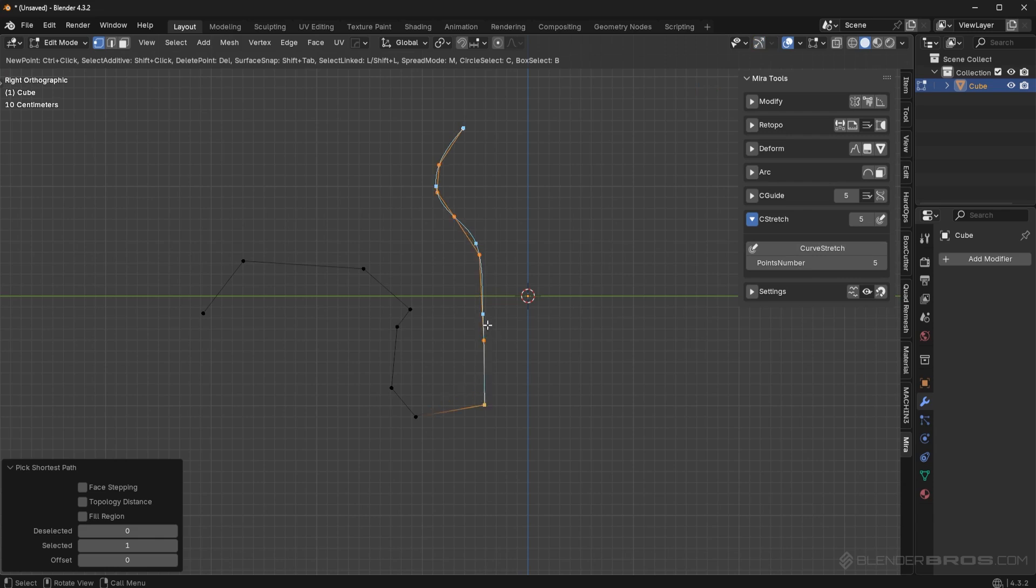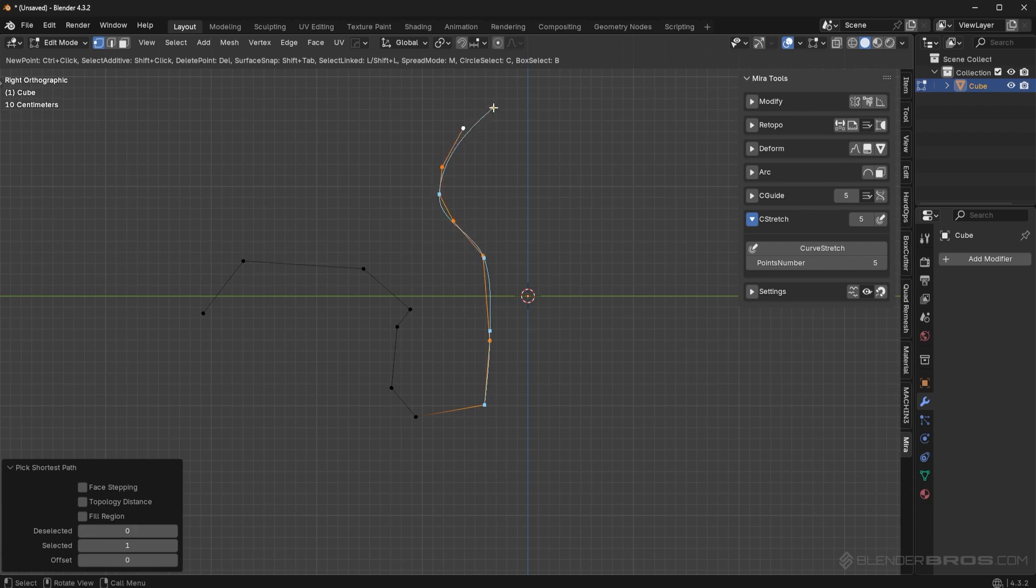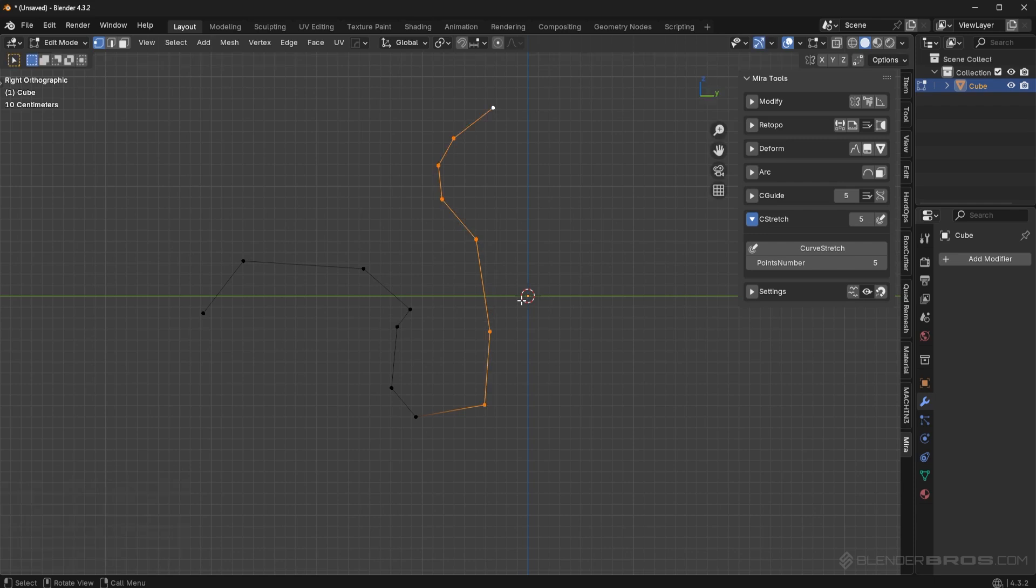And now, once again, I can kind of use this to kind of bend the vertices. So they're more, you know, smooth and consistent. So I can kind of bend this over here, I can bend this up here, I can bend it in this direction.